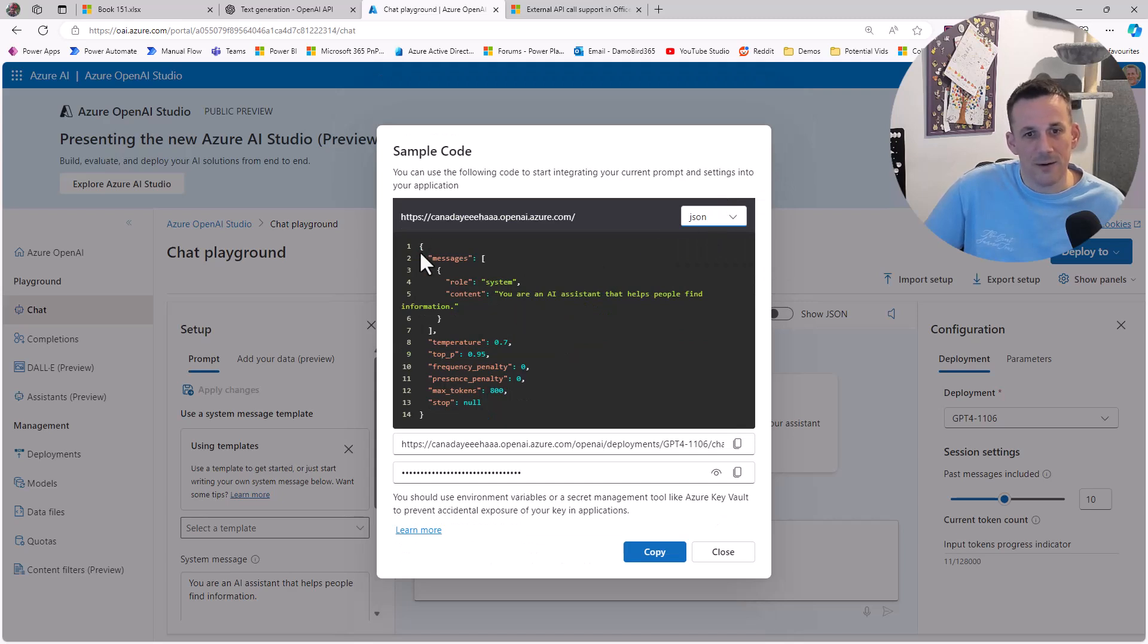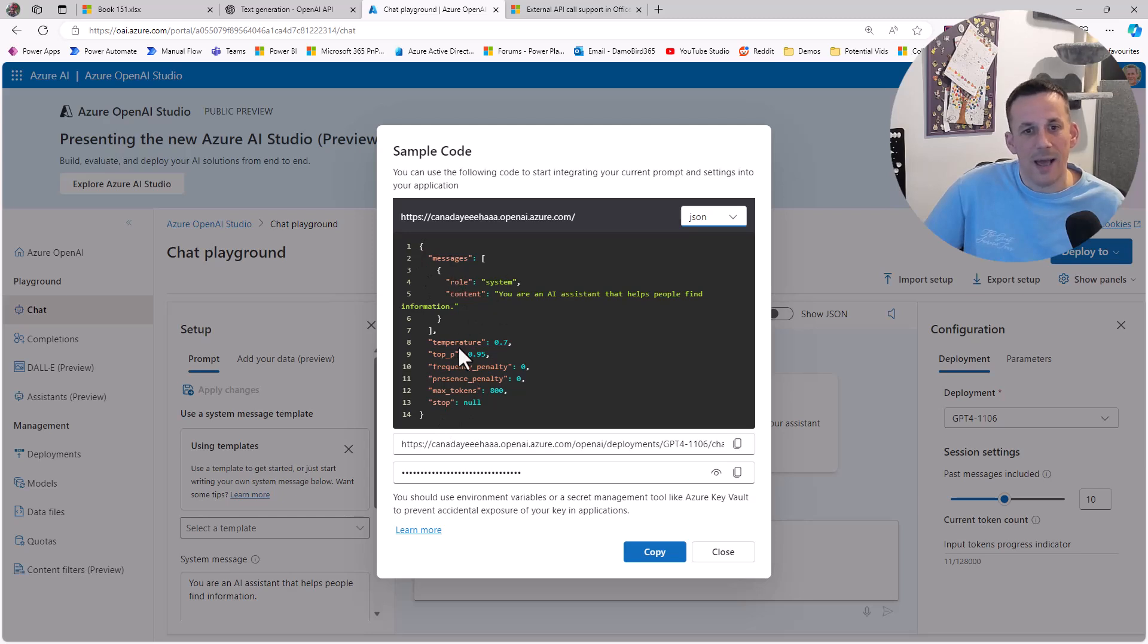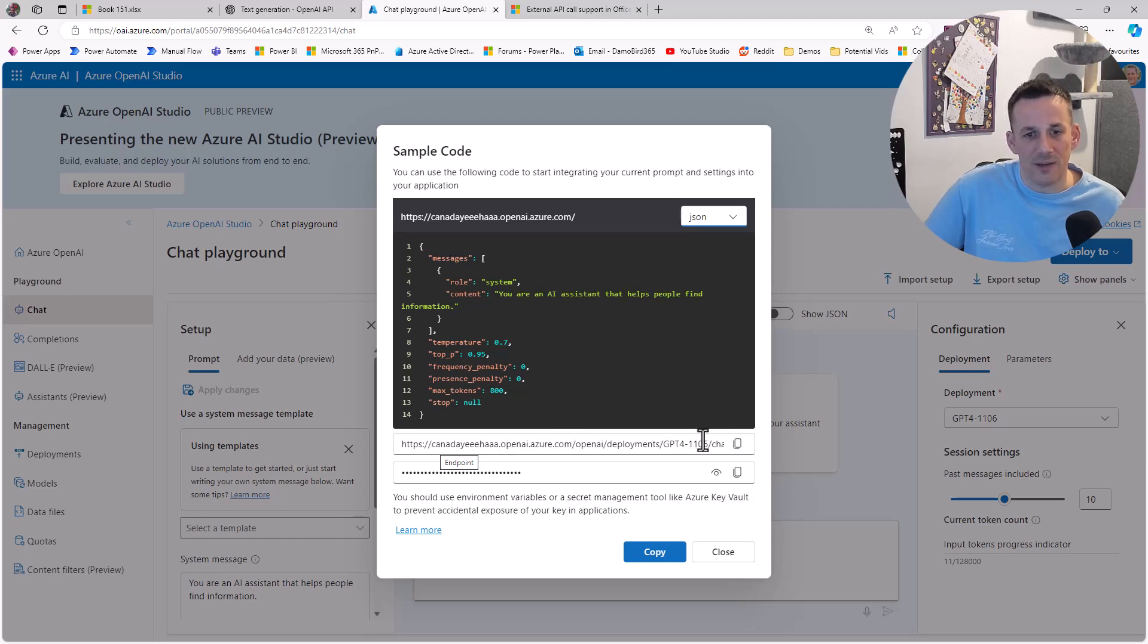Here is the body that's sent if I'm using JSON. You can see the messages with the role, temperature, various parameters, and also the endpoint address as well as my masked API key.